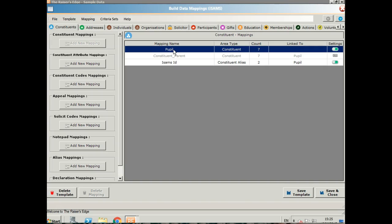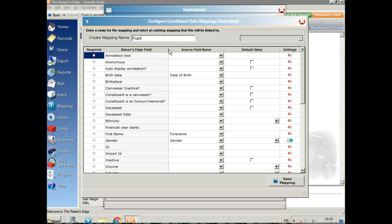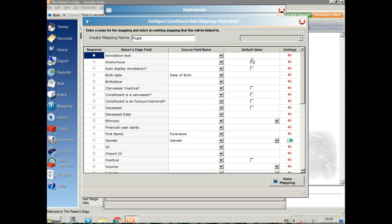First of all, I've created a pupil record and it's going to come in as a constituent. You can see on the left I've got the Raiser's Edge fields, and in the middle I've got the source field name, the ISAMS field name, but I can also add a default value as well.